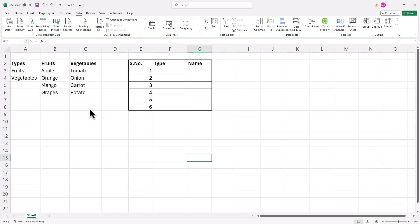Let's get started. To create a drop-down list in Excel, you first need to create a database. Start by listing fruits and vegetables as categories.